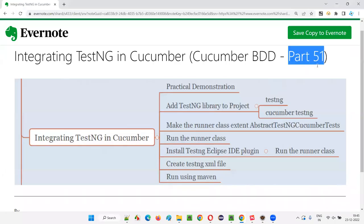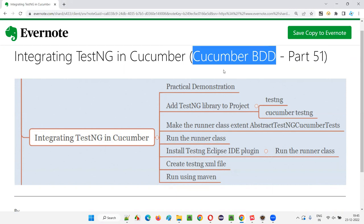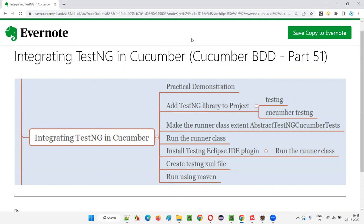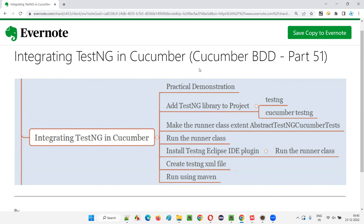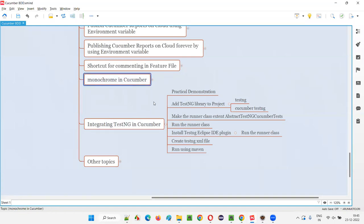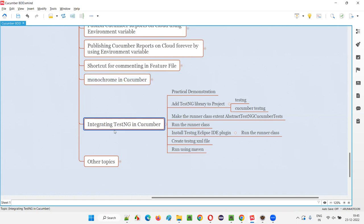Hello all, welcome to part 51 of the Cucumber BDD training series. In this session, I am going to explain and practically demonstrate how to integrate TestNG in Cucumber projects. I'll cover what the difference is between JUnit and TestNG with Cucumber, and what changes you have to make.